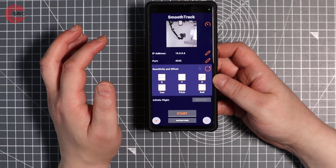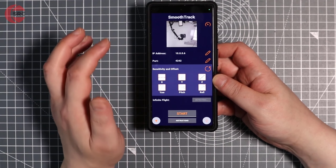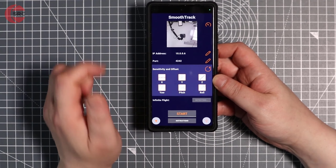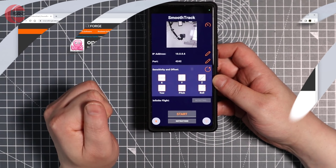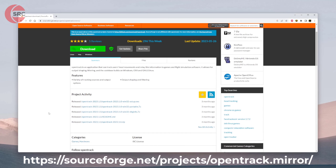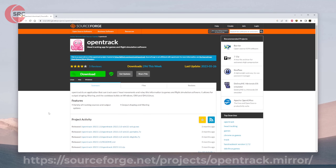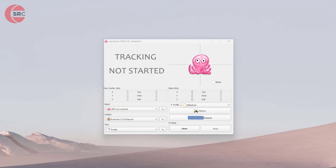There are a couple of things we also need to do in OpenTrack to get it communicating with SmoothTrack, but it's very simple. The first step is to download and install OpenTrack — I've put a link in the description. Following the SmoothTrack setup guide, the first thing is to download, install, and run OpenTrack. We have OpenTrack running here, so that first step is done.